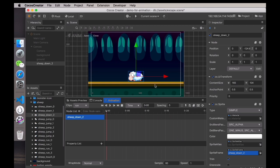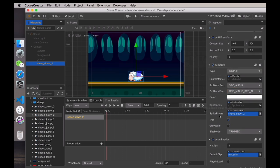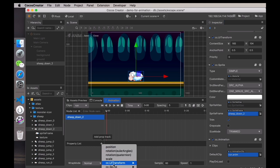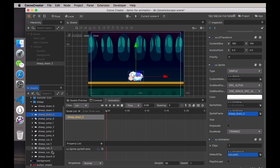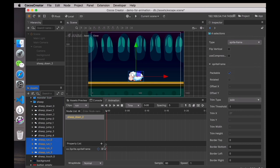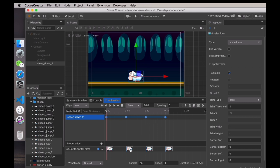Next, let's animate the sheep. The sheep has a sprite property pointing to its image, so in the property list of the animation panel we work with the sprite frame in the sprite component. When the sheep is running, its action is composed of four images — that is frame animation. Select all four running images of the sheep and drag them into the keyframe editor. The keyframes will be automatically generated. All the keyframes are listed here and all images are shown.